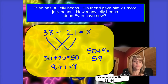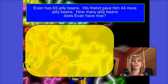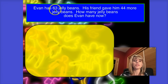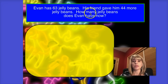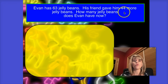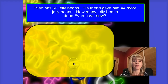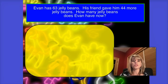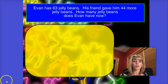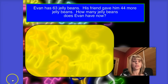Let's try one more. For our last story today, we again have Evan and his jelly beans. Evan has 63 jelly beans, and then his friend gave him 44 more jelly beans. How many jelly beans does Evan have now? Use your whiteboard and marker, write the number model, and use the splitting strategy to solve. Press pause to work through the problem, and then press play to check your answer with me.